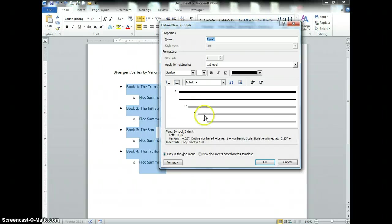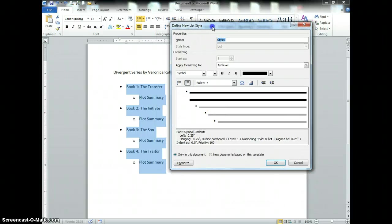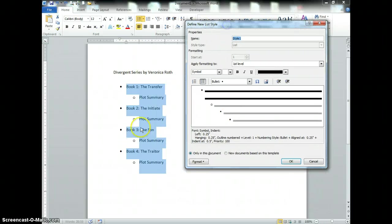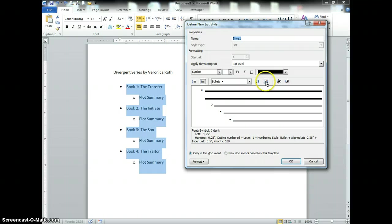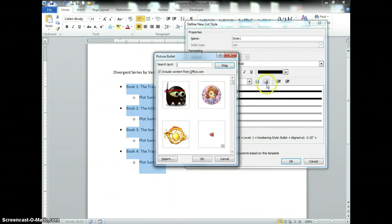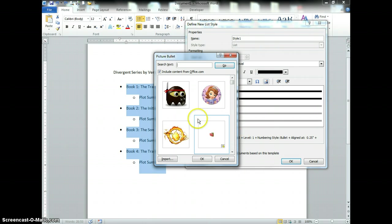Now I'm going to show you two different ways to customize your bullets. For this first level bullet I want to use a picture from Divergent. I'm going to click right here, and I have already imported it to save you the boredom of watching me navigate.